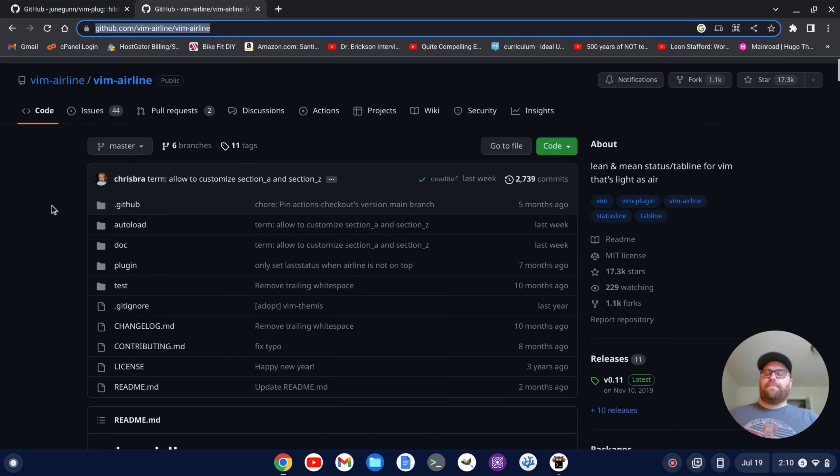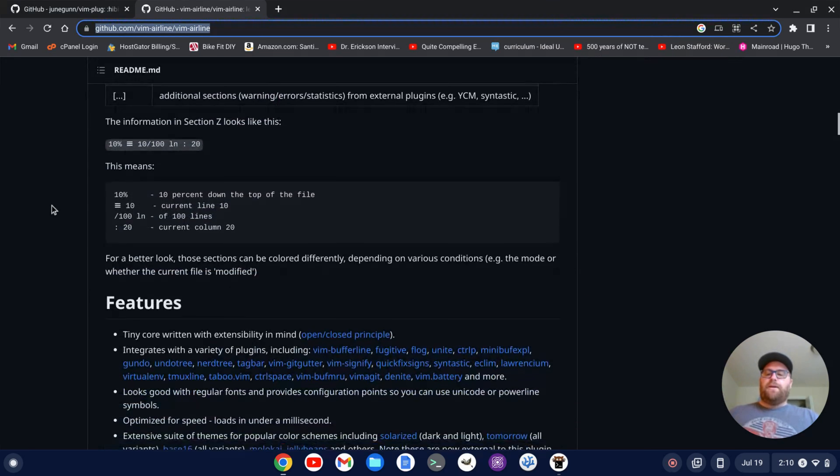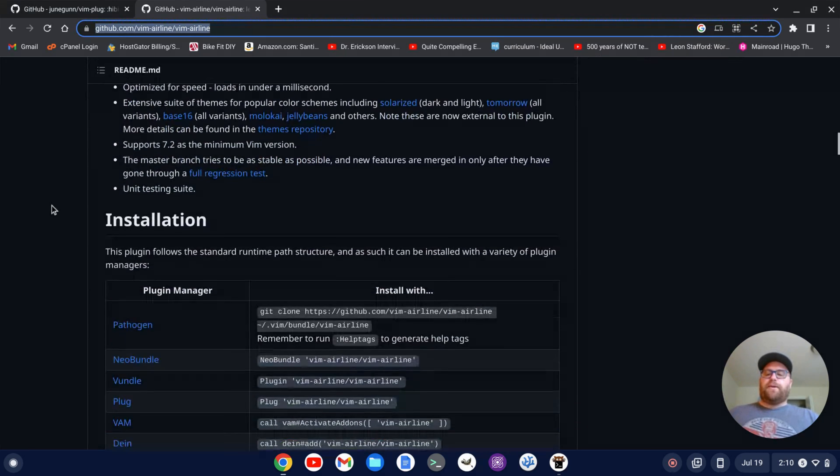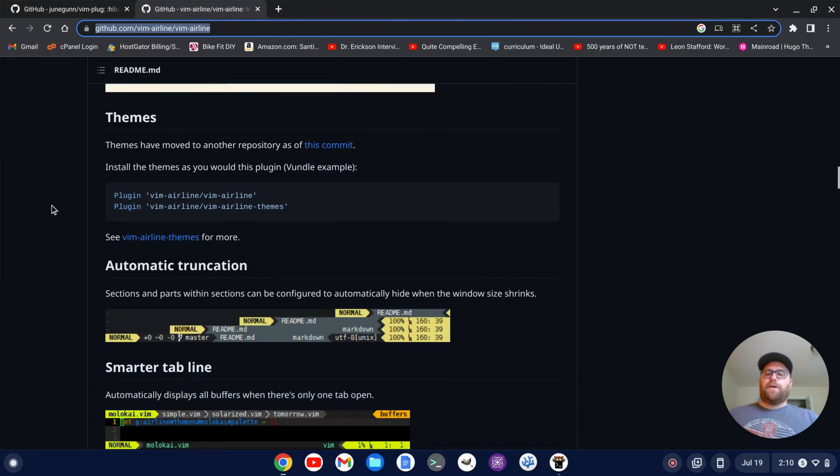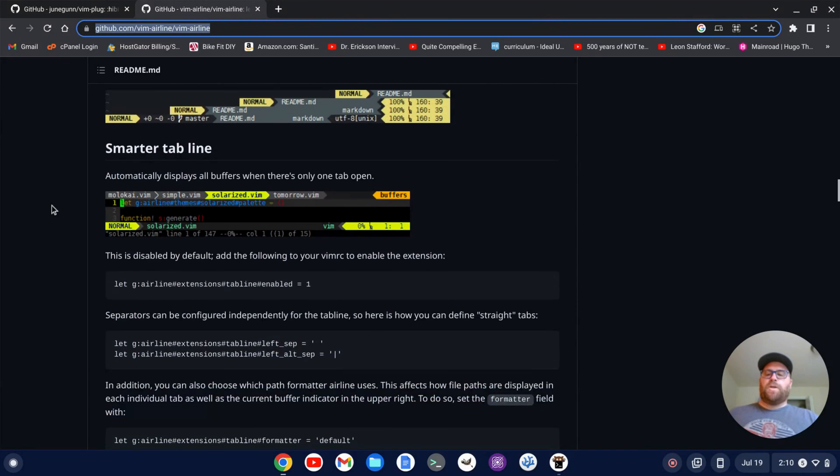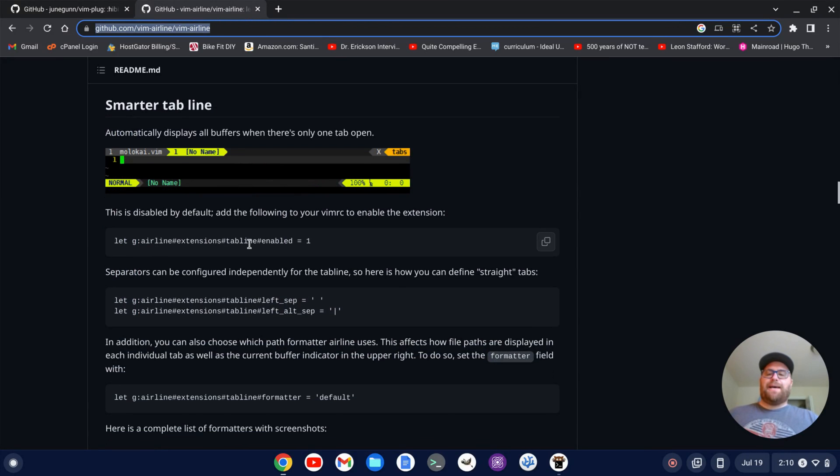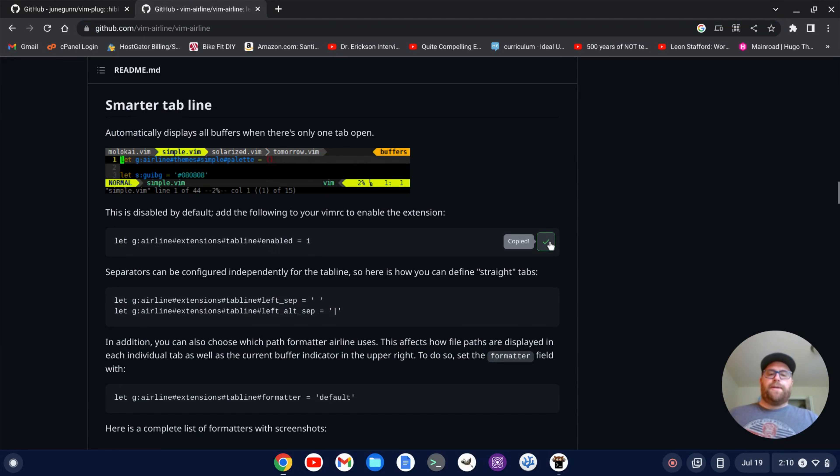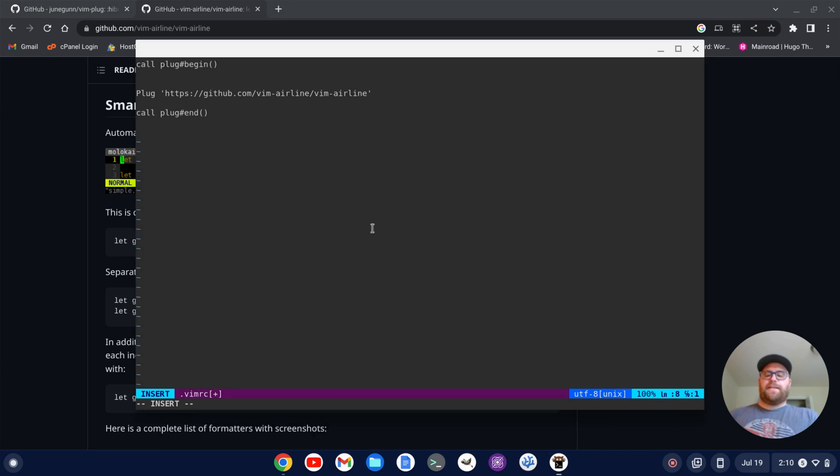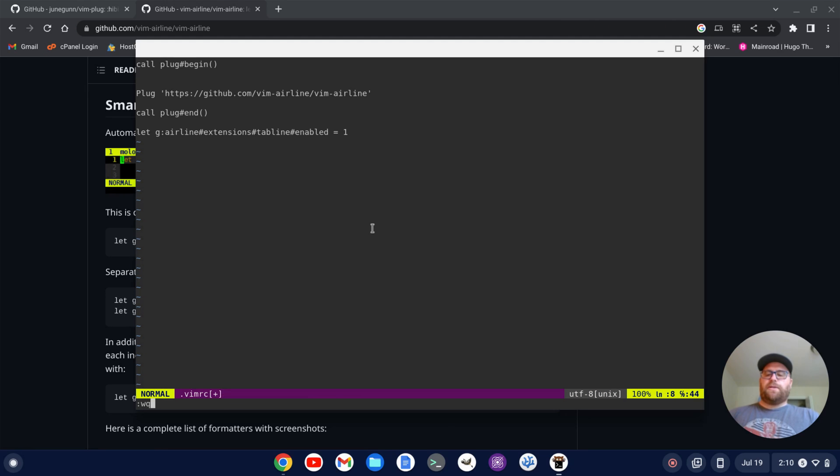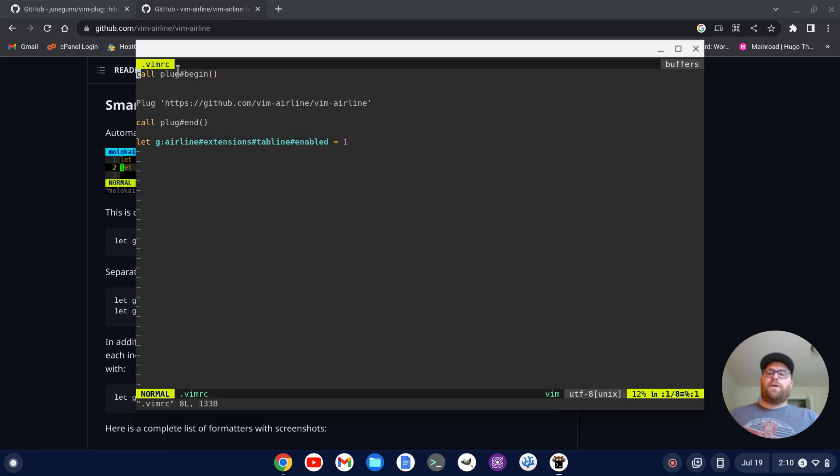So to do that, if I scroll down on this repository here under installation, if I keep going, I see this let g airline extensions tab line enabled equal one, I'm going to copy that. And I'm going to go outside the plug section below it and paste that in there. And then I'm going to write and quit and we'll start back up vim. And now I've got a status bar, not only on the bottom, but also on the top here.